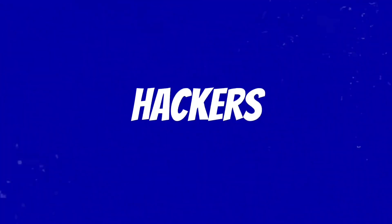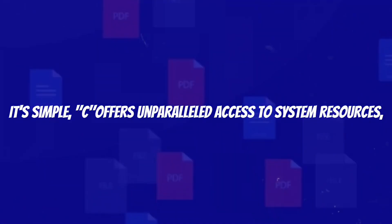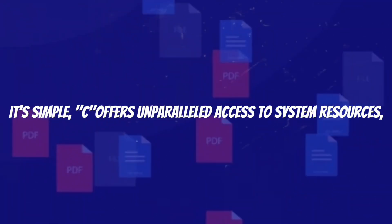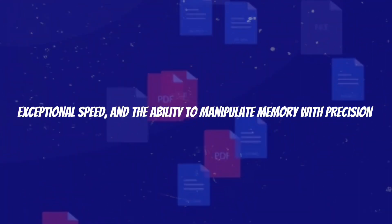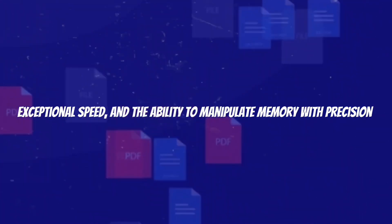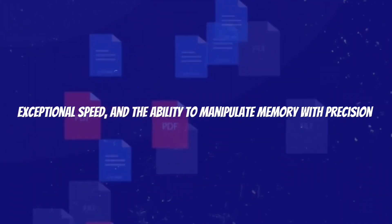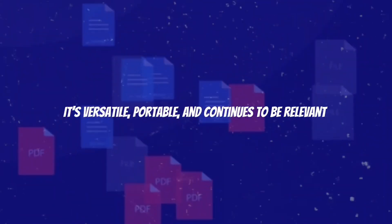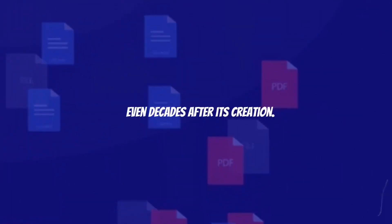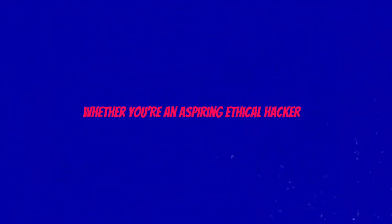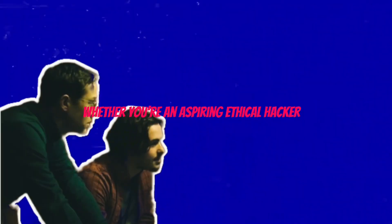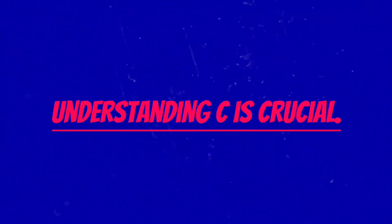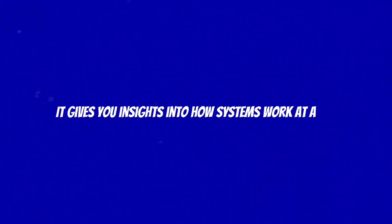So why do hackers use C? It's simple: C offers unparalleled access to system resources, exceptional speed, and the ability to manipulate memory with precision. It's versatile, portable, and continues to be relevant even decades after its creation. Whether you're an aspiring ethical hacker or a seasoned cybersecurity professional, understanding C is crucial.